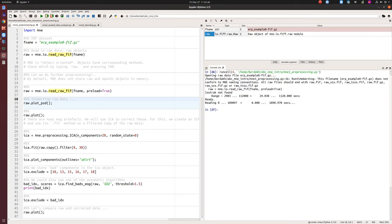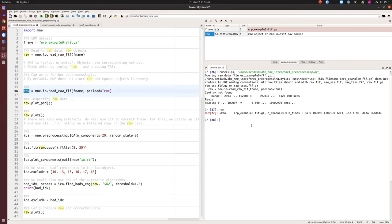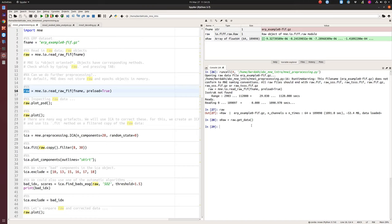With preload=True, you have access to the raw data. MNE is built on top of NumPy, so our data is a NumPy ndarray. Everything, every data is an ndarray. To get our data, we call raw.get_data(), which returns a NumPy array. Looking at xraw.shape, we see we have 64 channels, and the second dimension corresponds to the continuous time series.